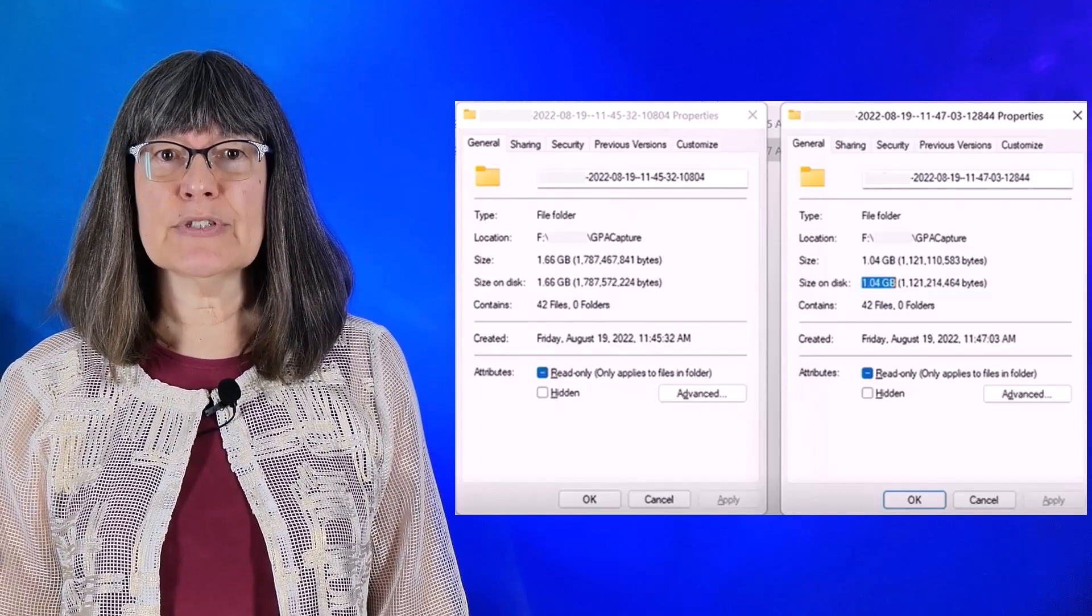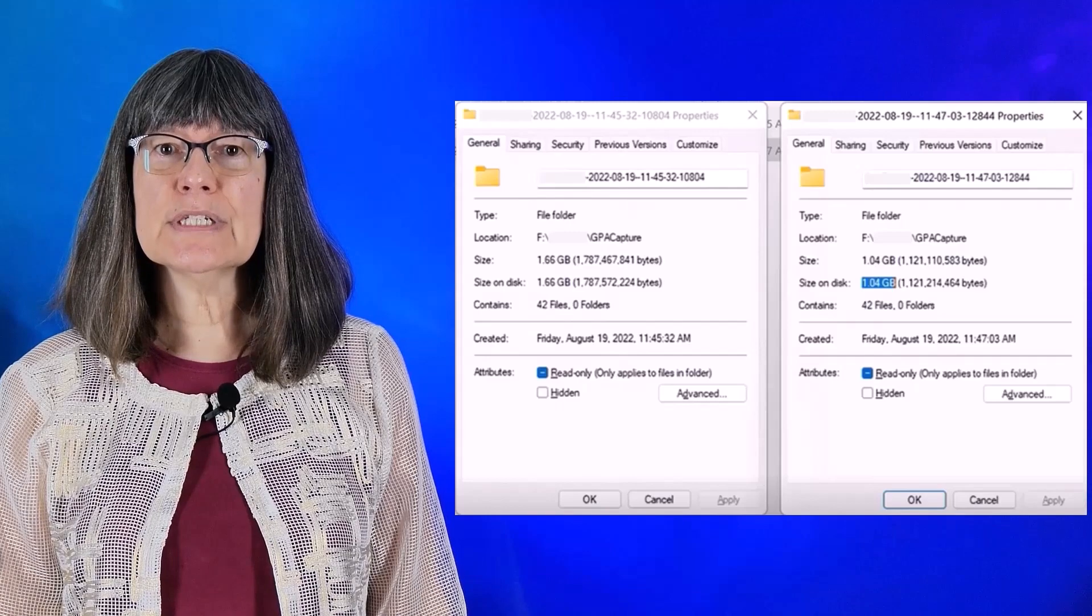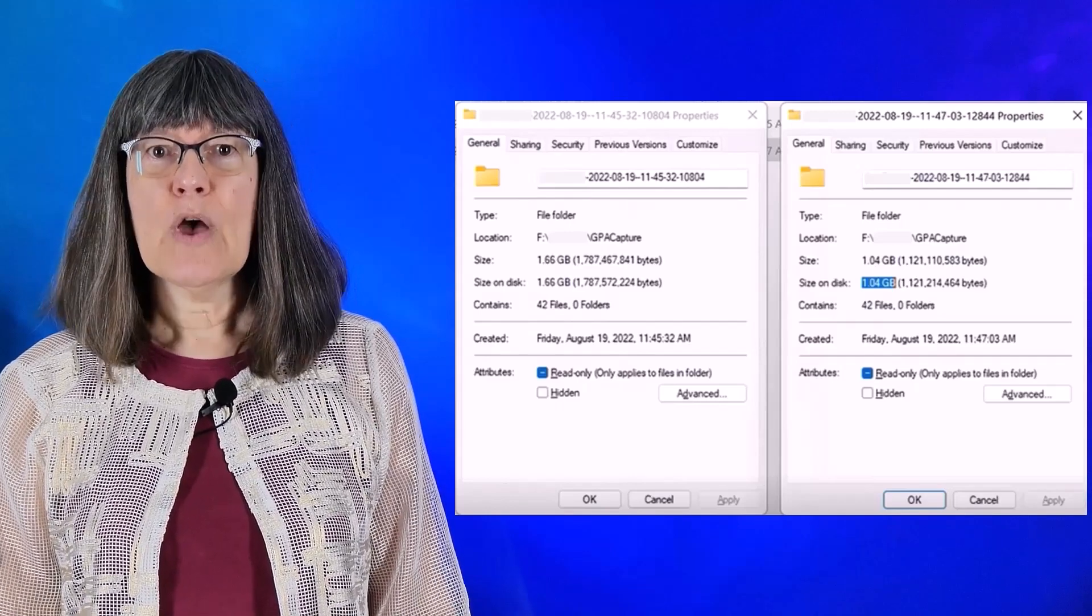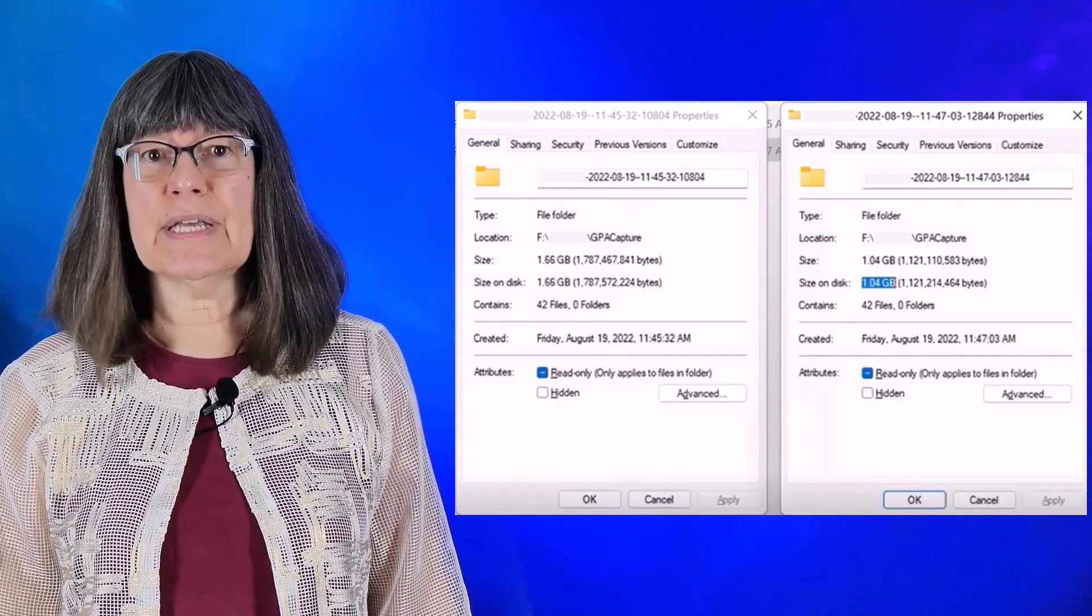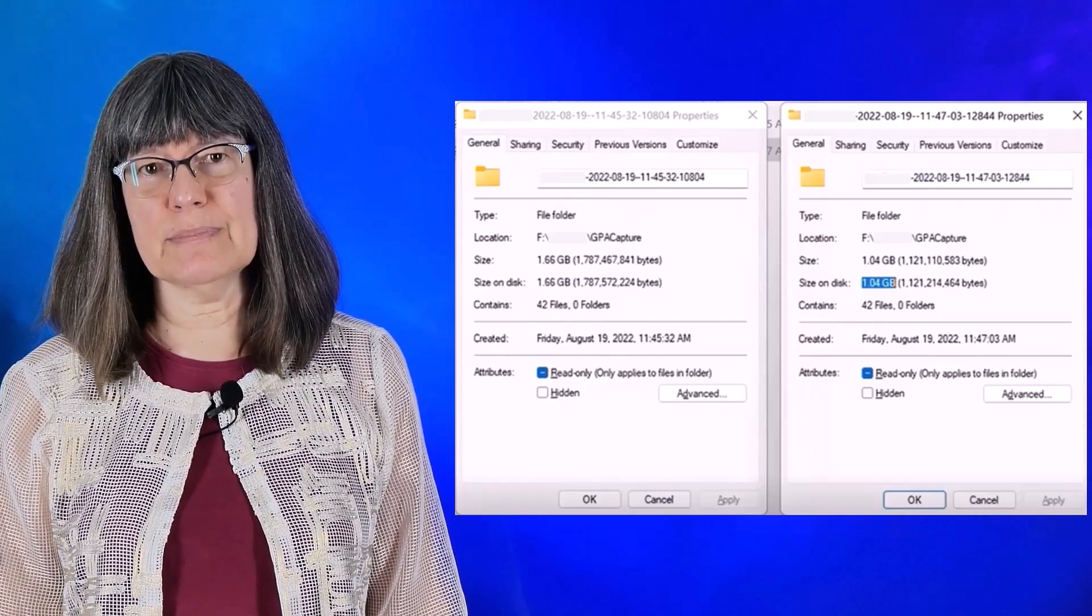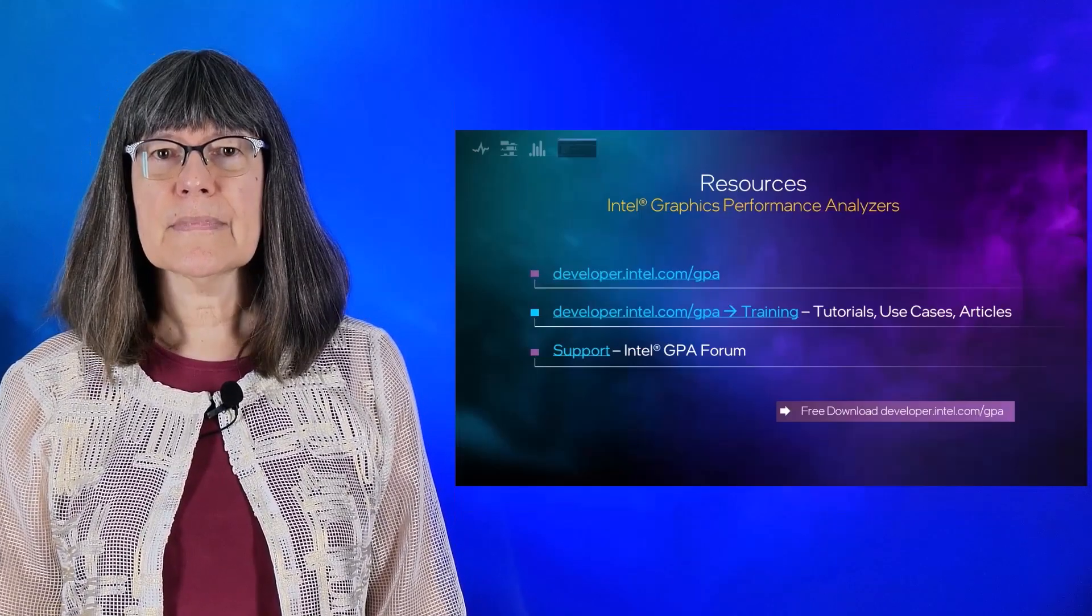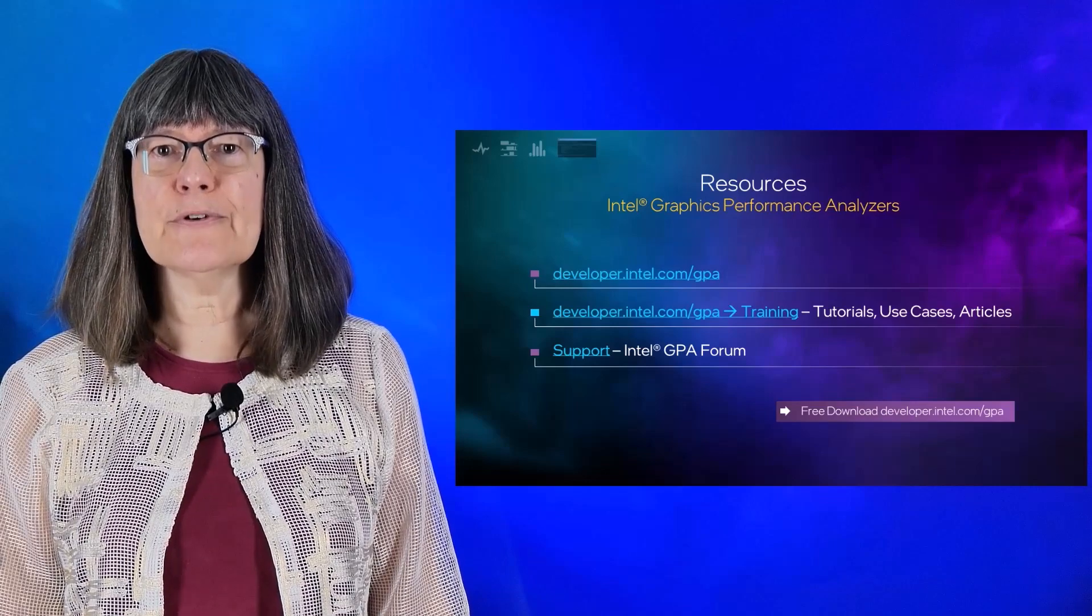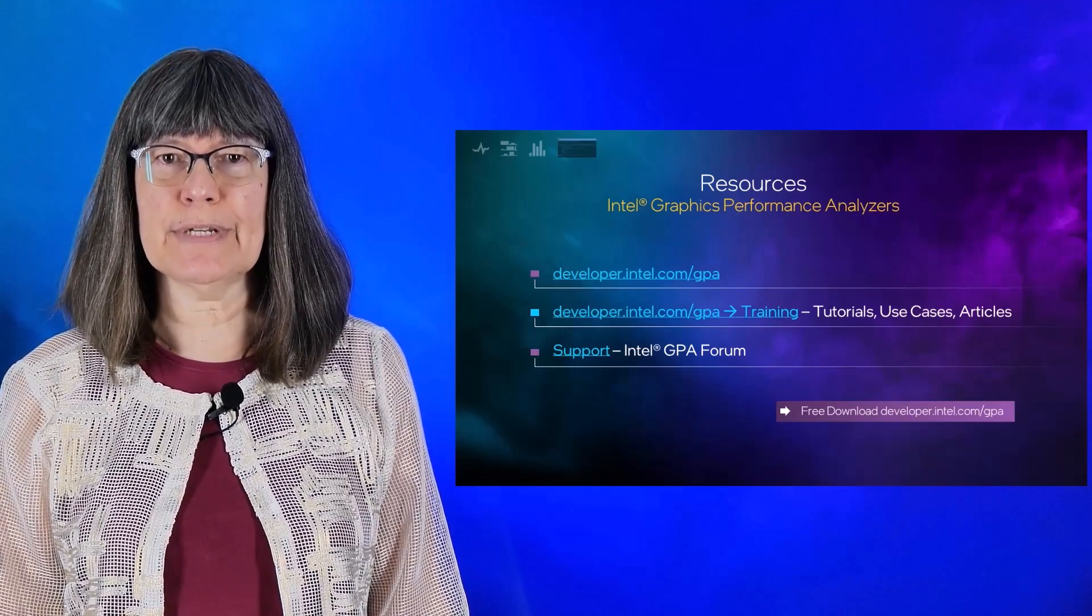These subcaptures allow you to retain the data you need for regression comparisons over time in much less space than if you stored the full, larger streams. This concludes the highlights for release 2022.3.